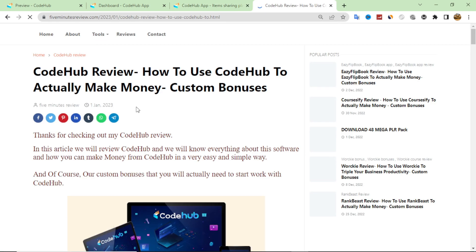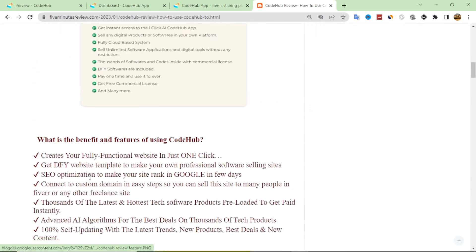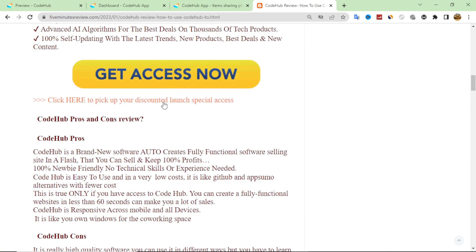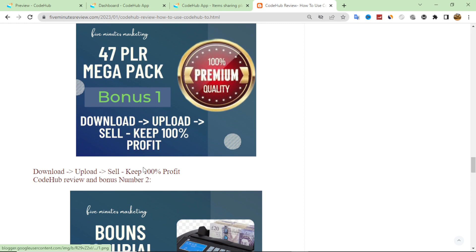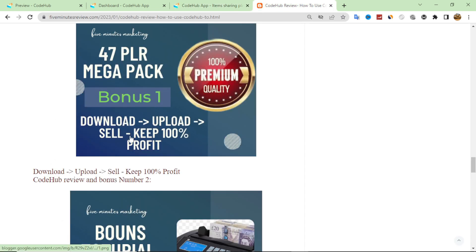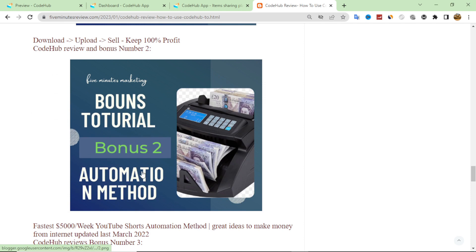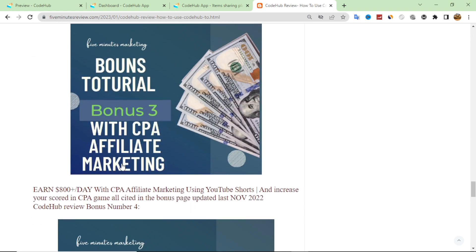I also want to show you my custom bonus. This is my blog, Five Minute Review, where I have reviewed this product. You can get your copy from here through my link. You will also get a custom bonus — a 47 PLR mega package. You can upload it to your CodeHub product and sell it, as it comes with a commercial license. Bonus number two is a tutorial on how to drive traffic to your website through YouTube Shorts using an automation method.